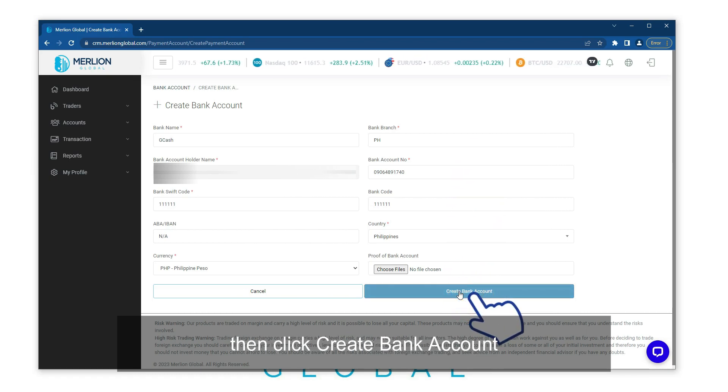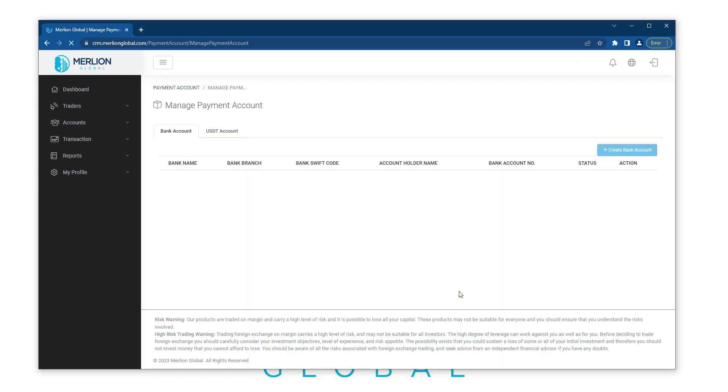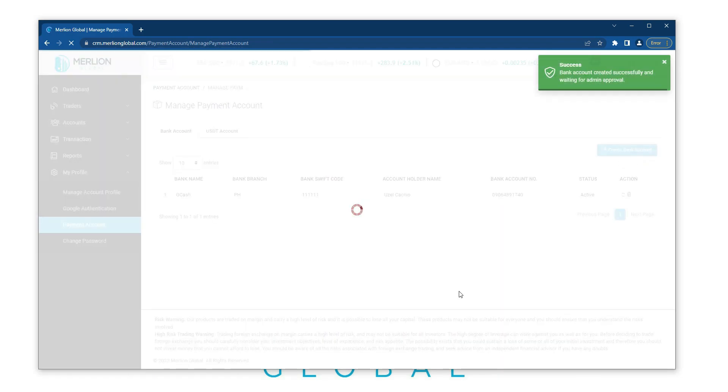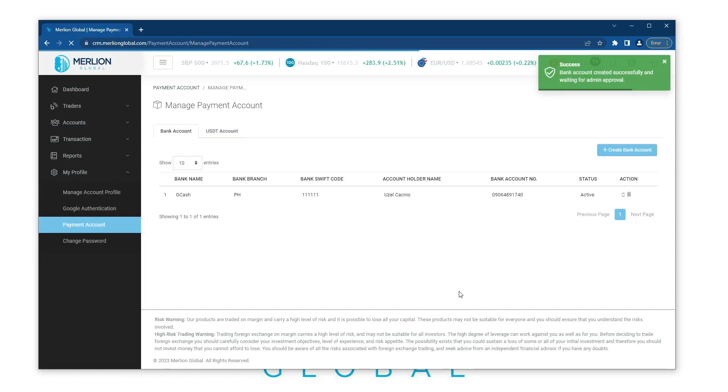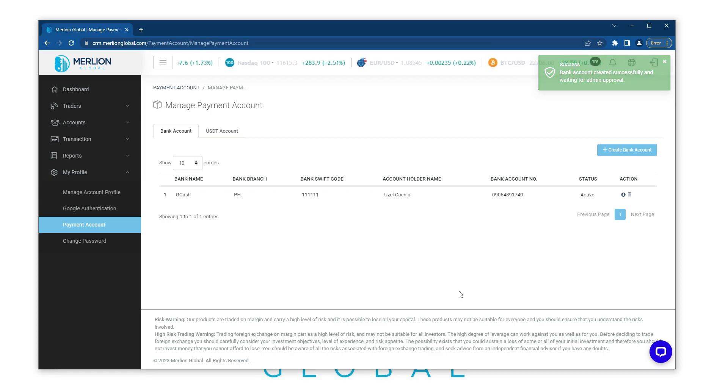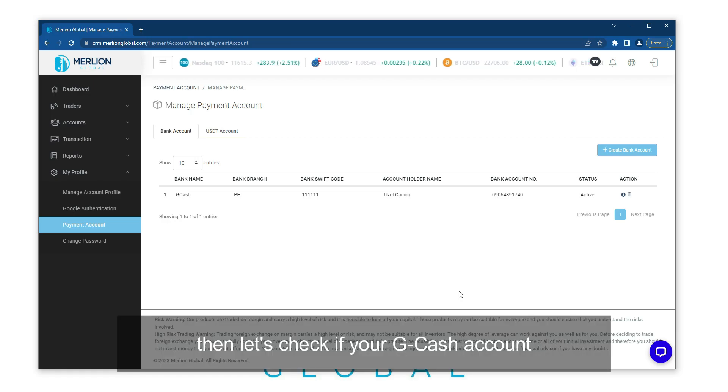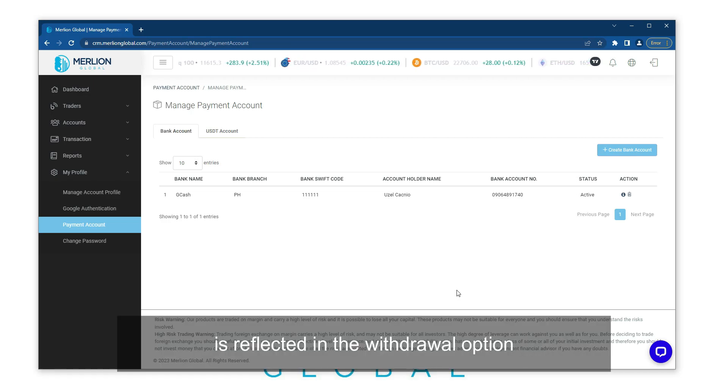Then click Create Bank Account. Let's check if your GCash account is reflected in the withdrawal option.